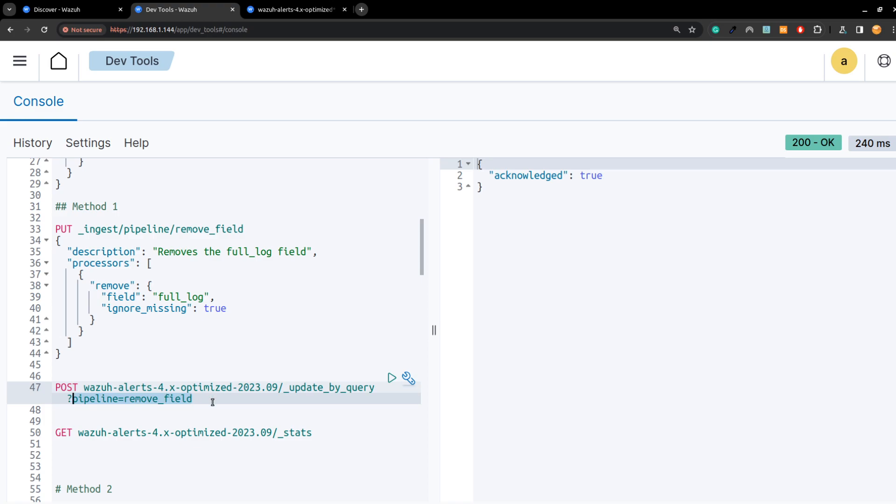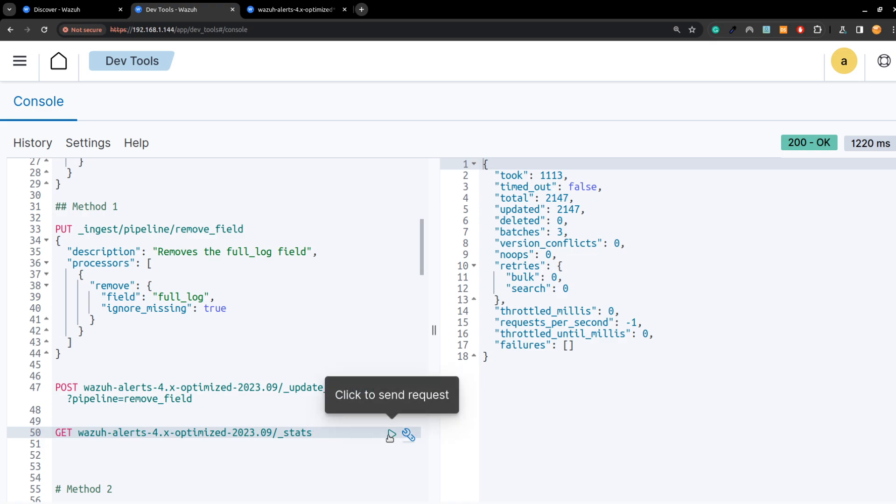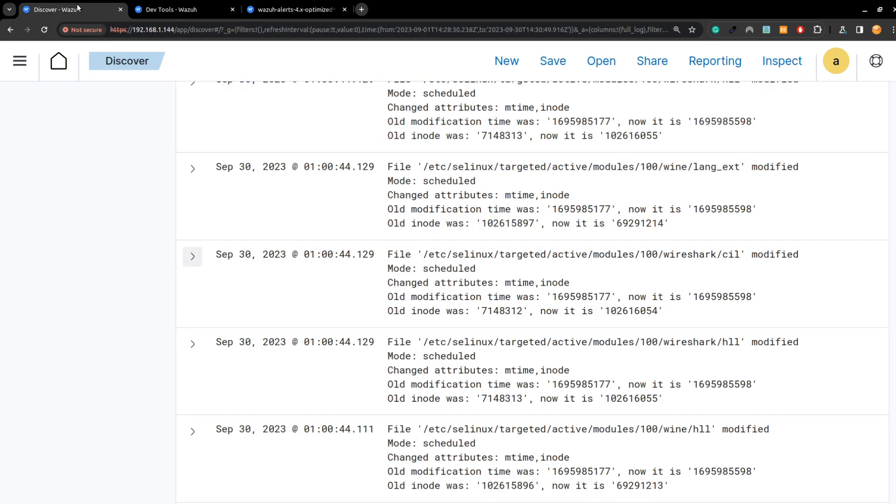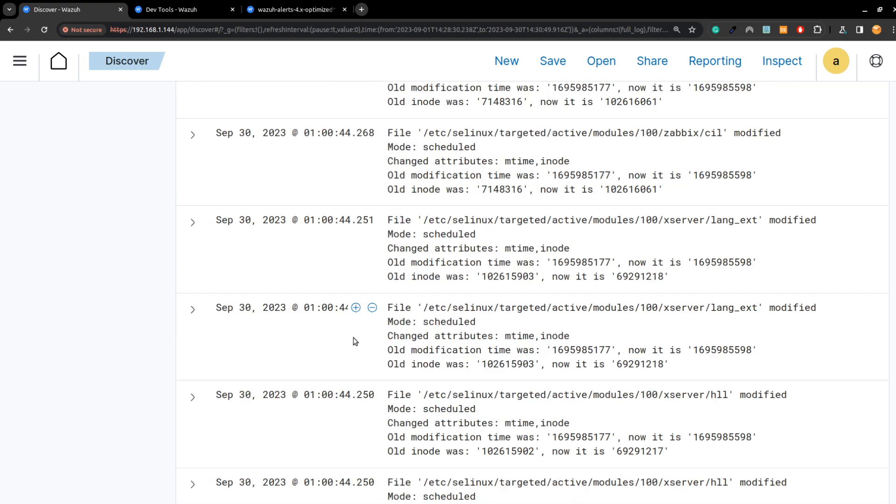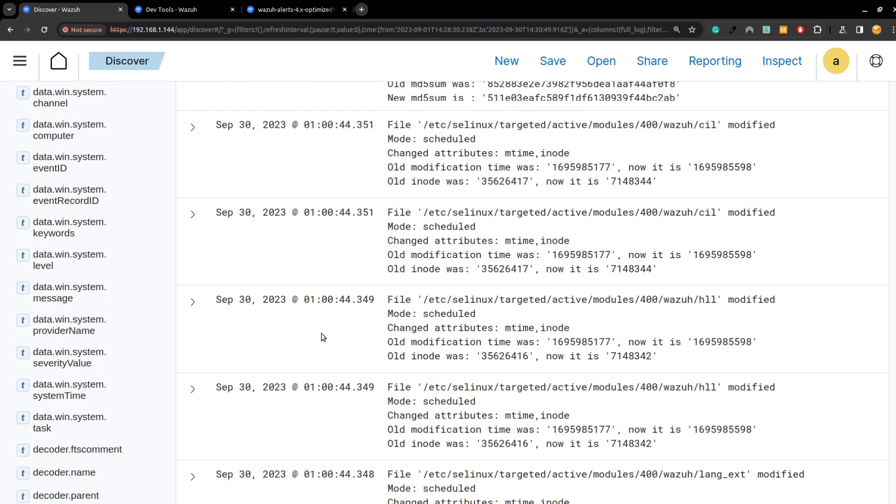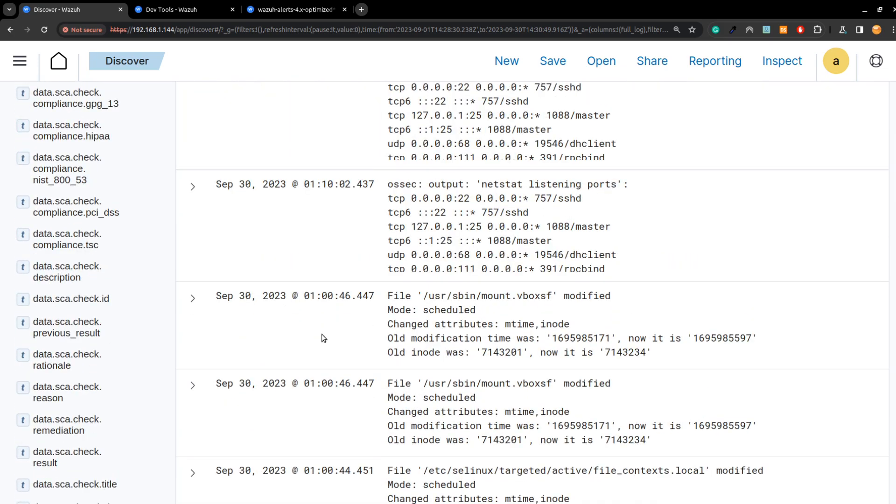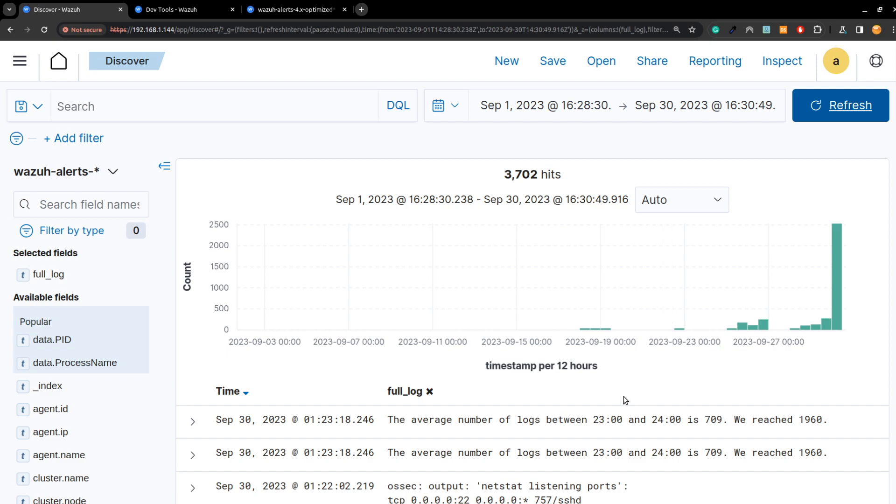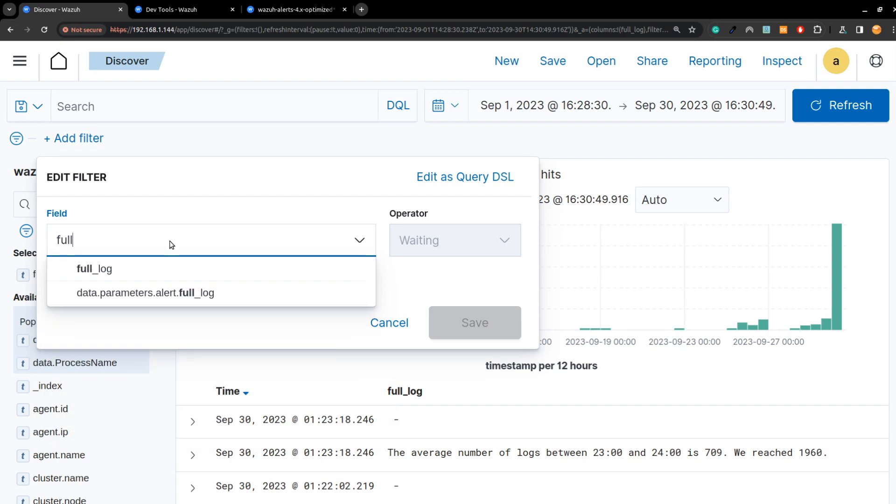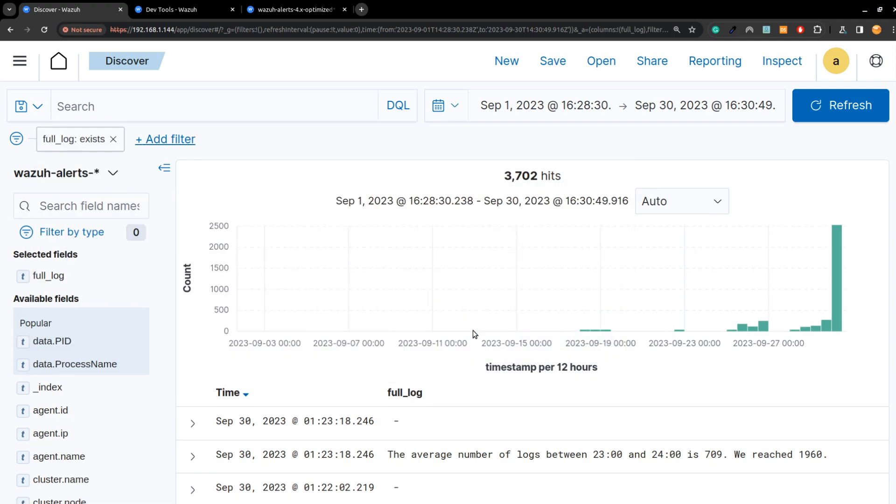So now if I just run it and wait. I should have checked the stats before, but the size should have been reduced. We can confirm it now by going back to discover and just simply refresh and check if the full log is still there or not. It may take time to remove all the full log. You see now it's getting removed because I'm applying it to a month of data.